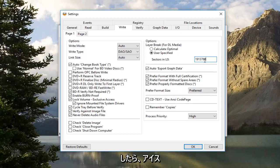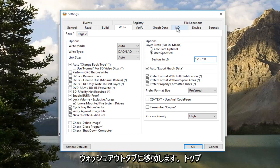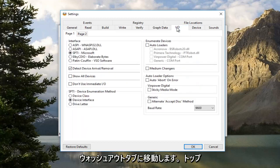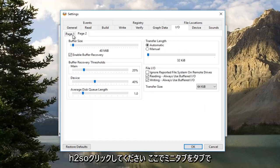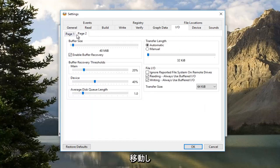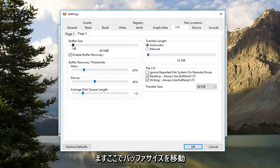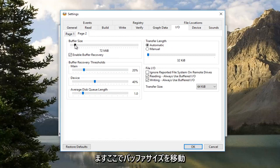Once you're done doing that, you want to go up to the I-O tab at the top. You want to navigate to Page 2. So click on the Page 2 tab, the mini tab right here. You want to move the Buffer Size right here. You want to move it to 72.